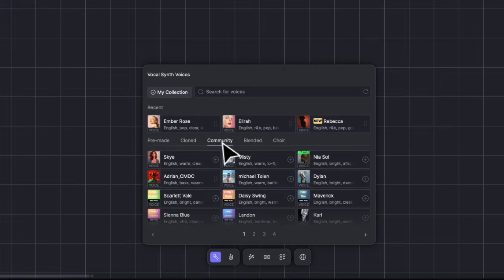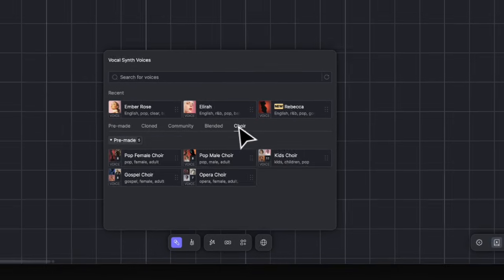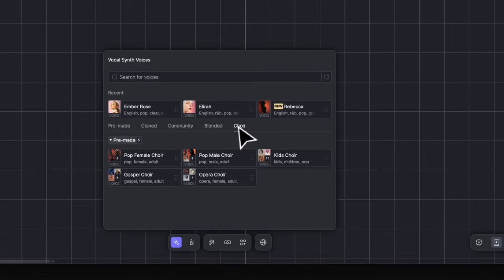Community contains all voices published by users. Blended contains all saved blended voices under your account. Choir contains all choir presets both from A's and your saved ones.